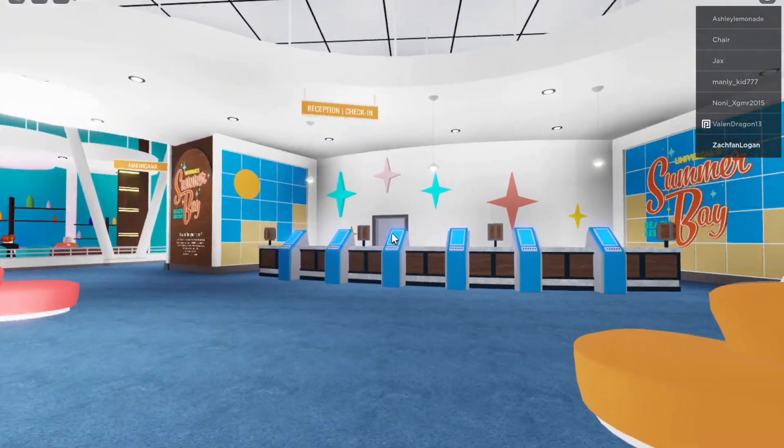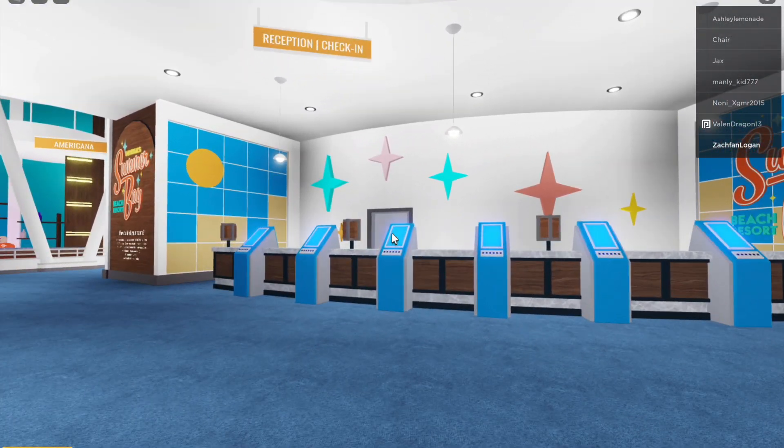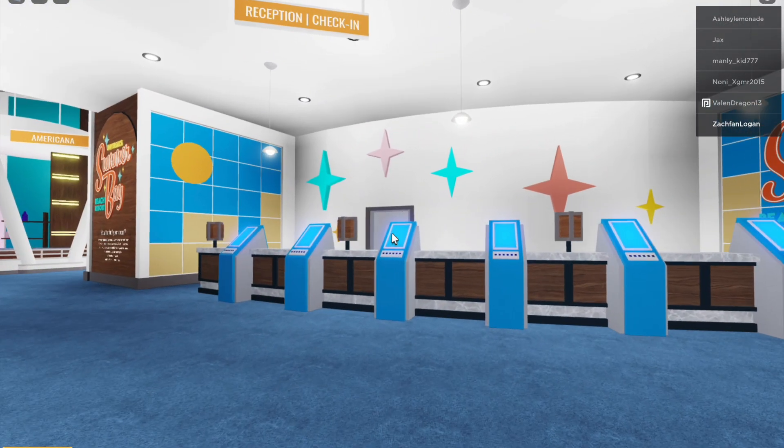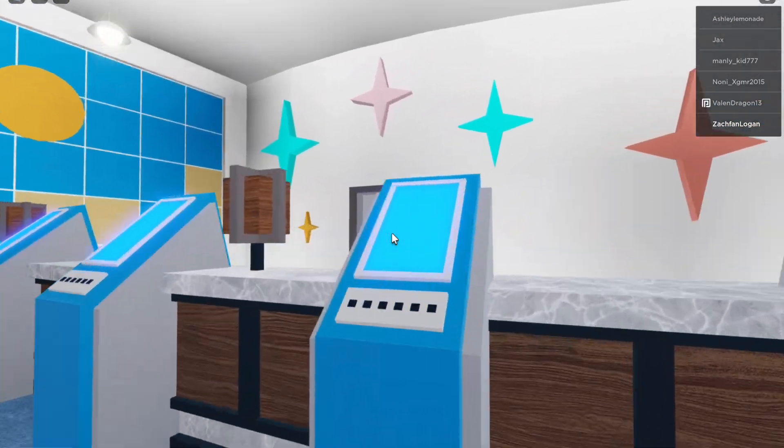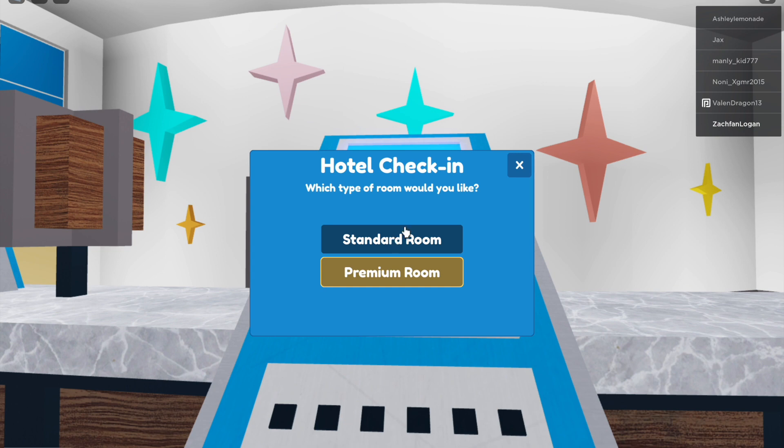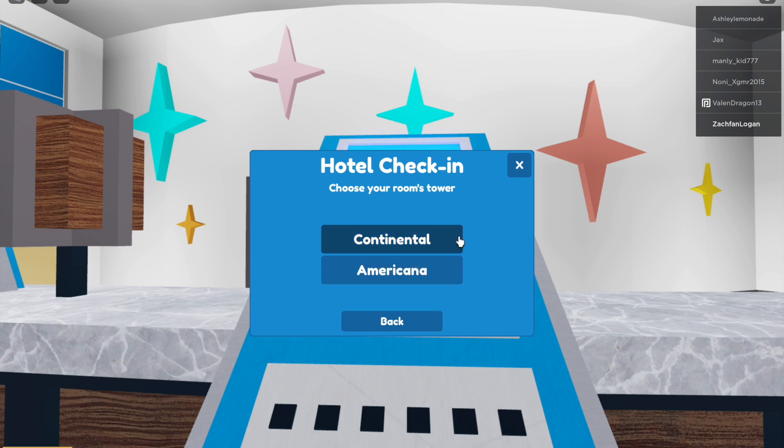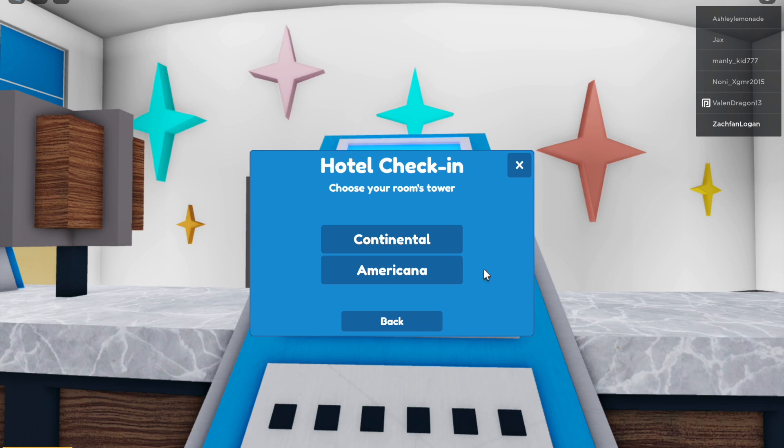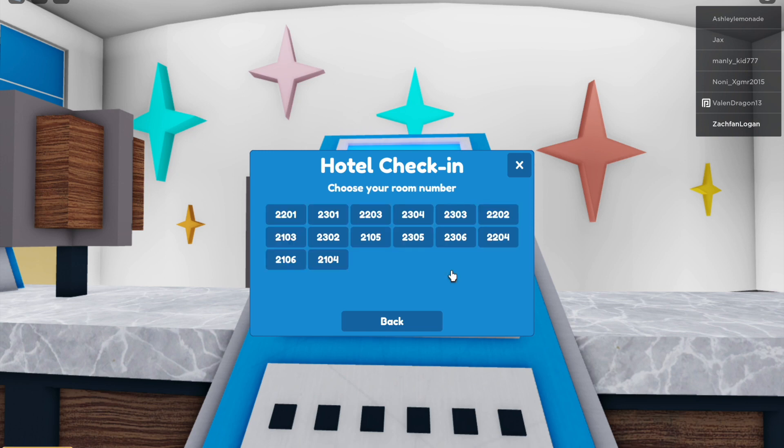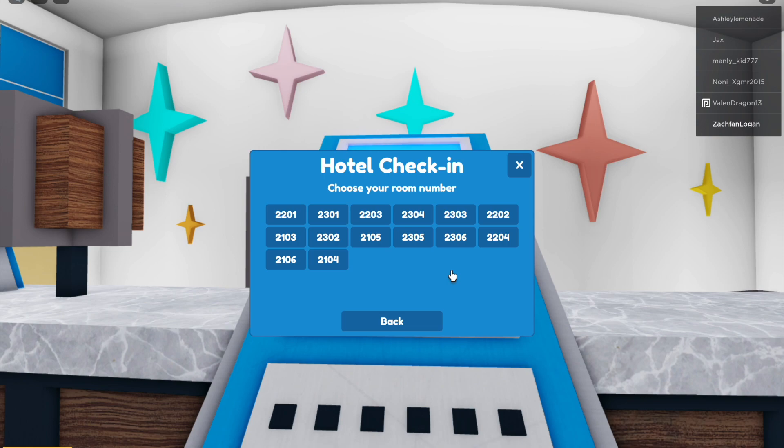We're going to head back over to the reception and check-in desk, select Standard Room, then select the Americana Tower. And then from here we're going to select the first room number which is 2201.